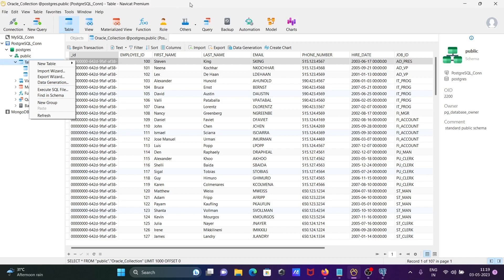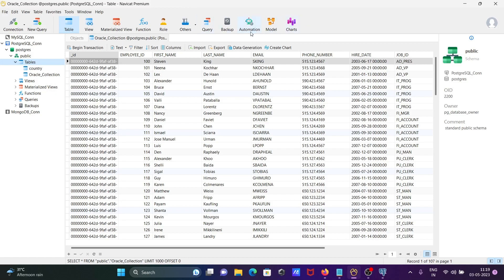This is one of the beautiful IDEs for PostgreSQL. You can perform operations with charts, models, and automation.